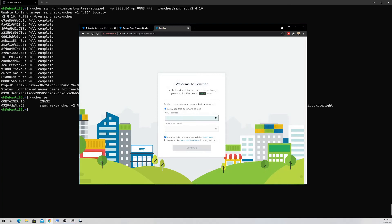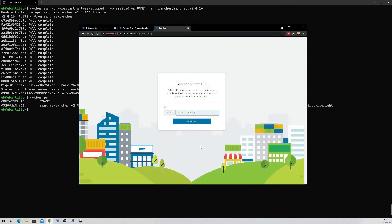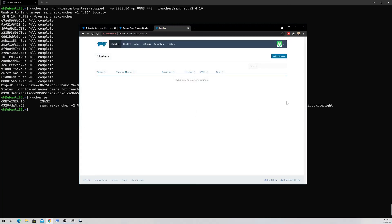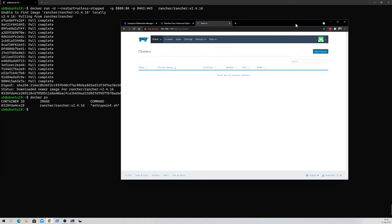The browser will present a username and password section where you need to set the password for the first time. Set your password, agree to the terms and conditions, and click Continue. It will then ask you to save the current URL as the default URL to launch Rancher. Save that URL. Now we're inside the Rancher dashboard — the UI that comes out of the box and helps tremendously to manage your clusters and workloads.